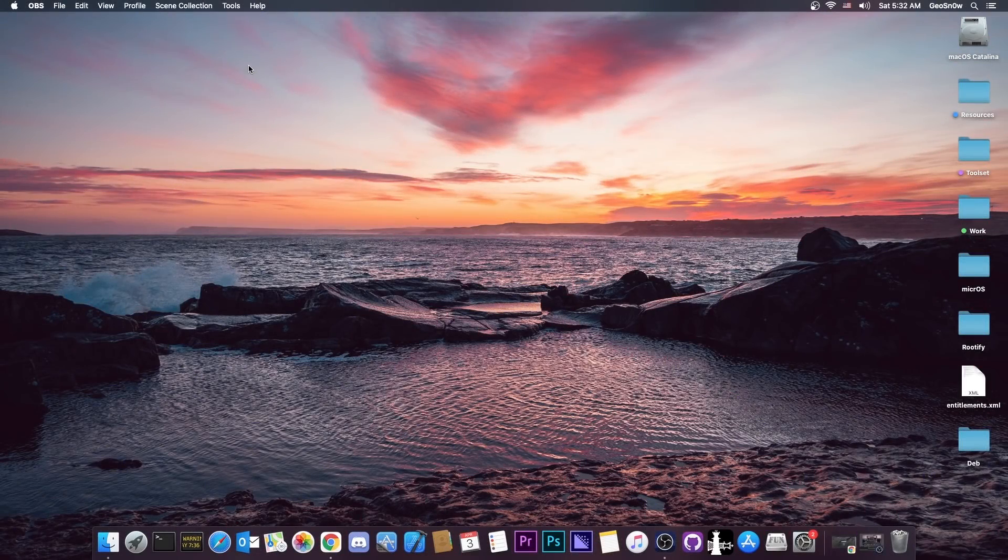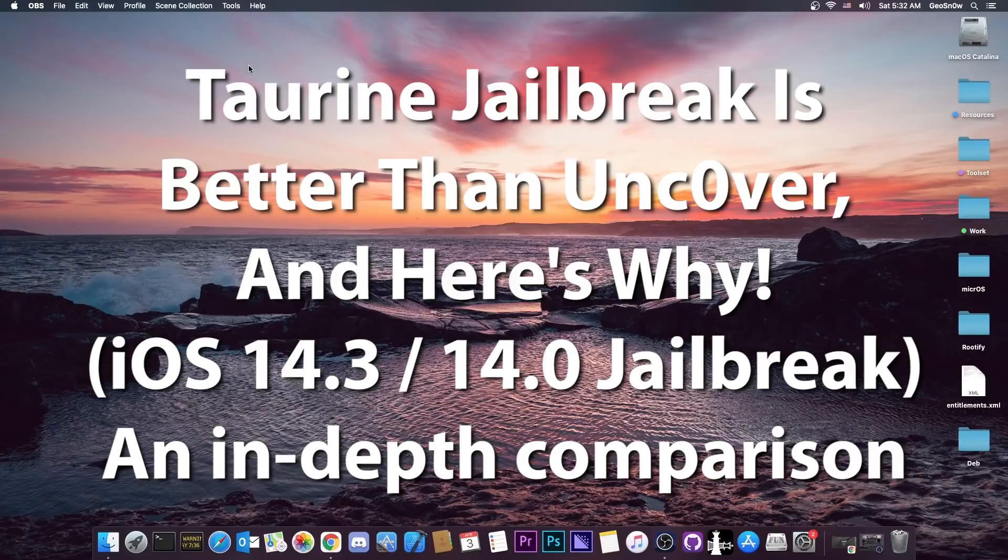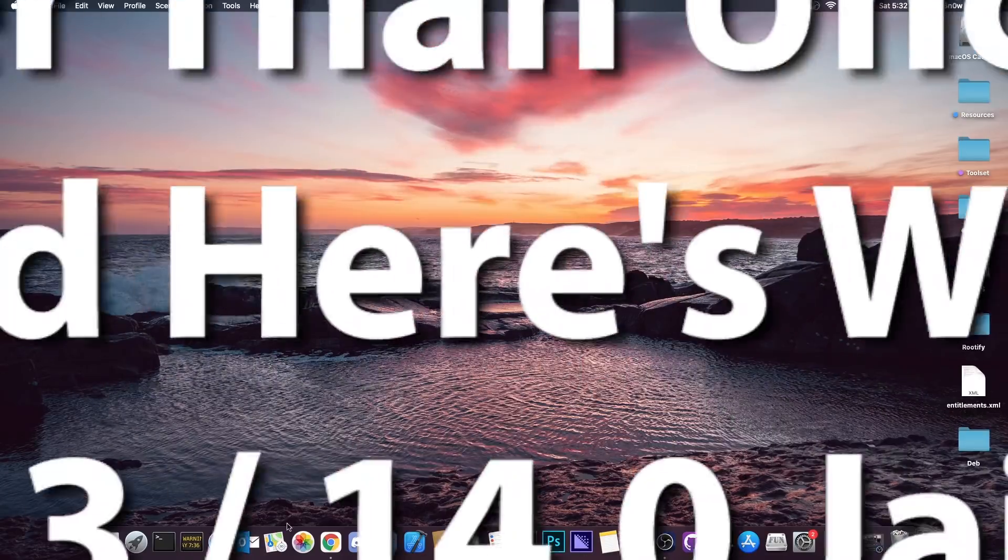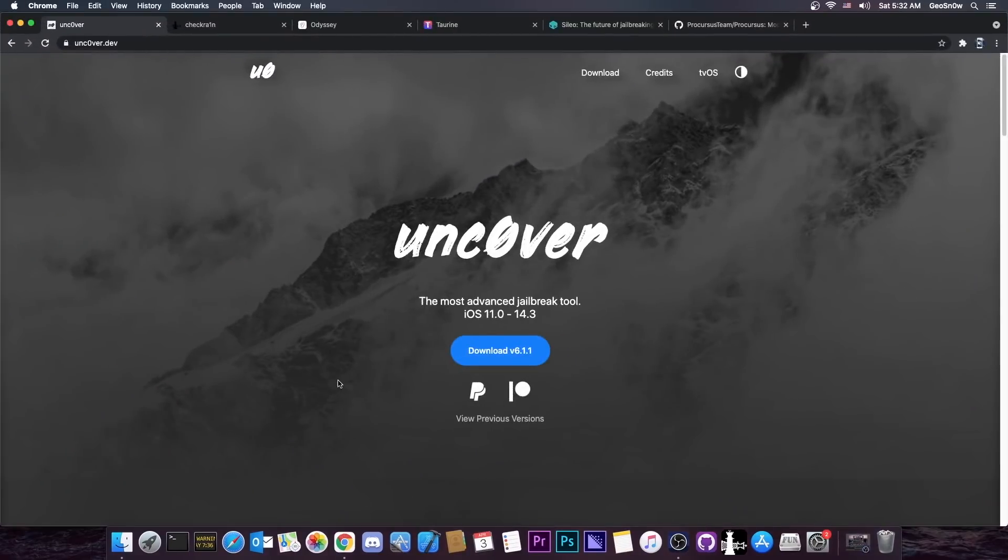What's going on YouTube, Geosnowrght here. So in today's video we're discussing the Uncover jailbreak and the Taurine jailbreak, both of them jailbreaks for iOS 14.3 and lower, both of them supporting all iOS devices. In my opinion Uncover is inferior to the Taurine jailbreak, but let's see exactly why I think that.